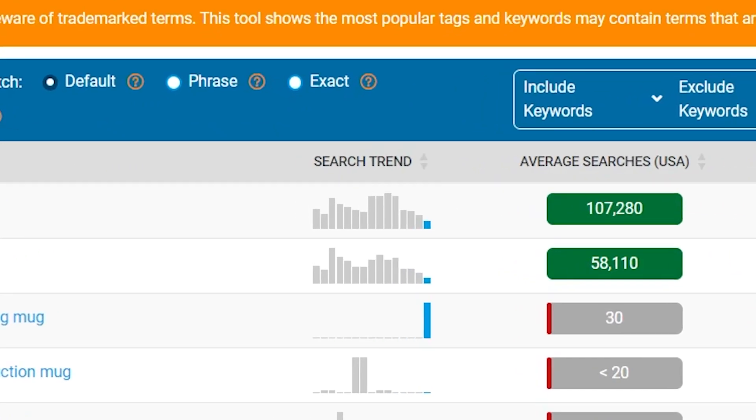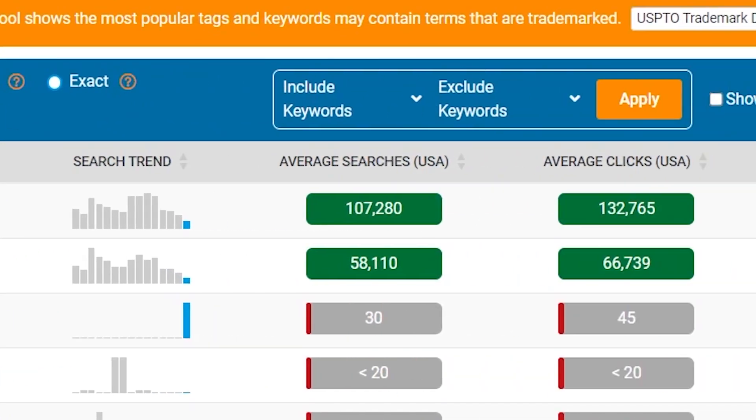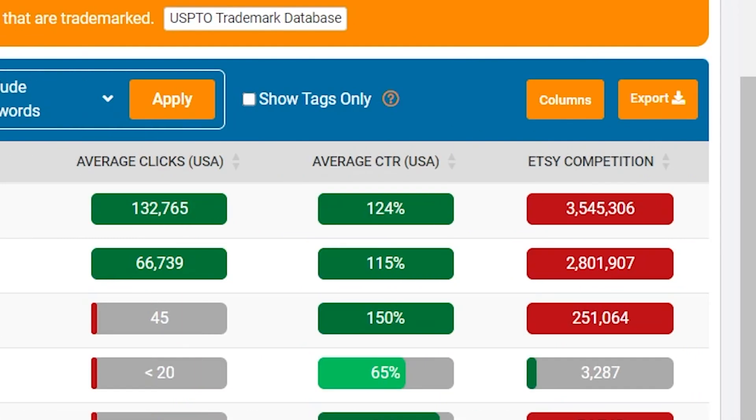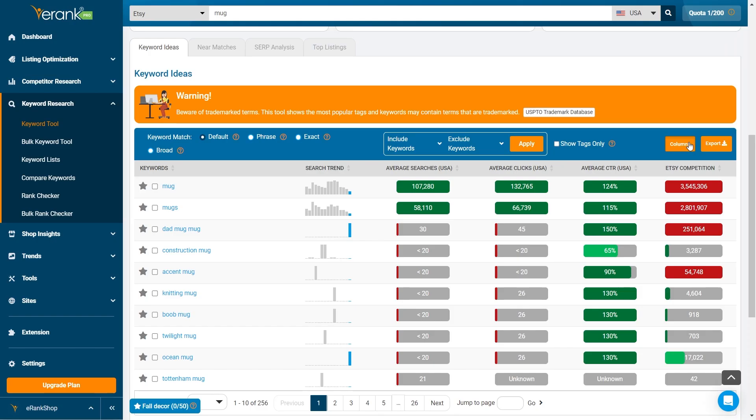Search trends shows the popularity of the keyword over time. Average searches indicates the average monthly searches. Average CTR tells you how often people click on a listing after searching the keyword, and competition shows how many other listings are using the same keyword.